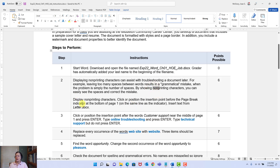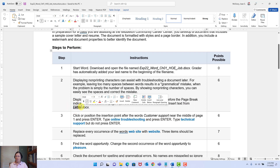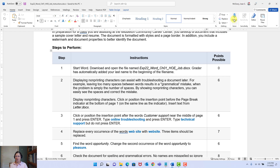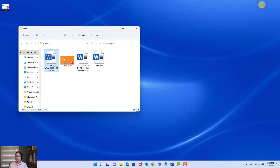That's what we're going to do — very easy. The instruction says: display the non-printing characters. Then click or position the insertion point before the page break at the bottom of page one, and insert text from an existing file called Letter. Remember from the previous video — I'm not going to repeat everything, we're not worried about .docx — go watch the previous video. That's actually one reason why I print the instructions.